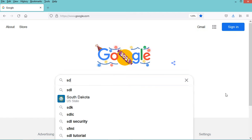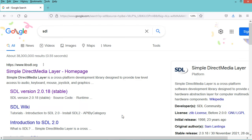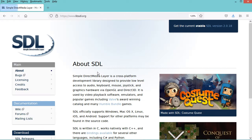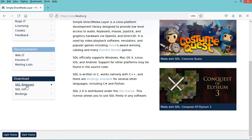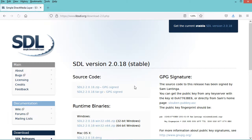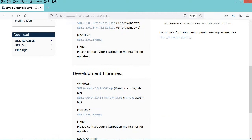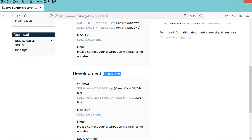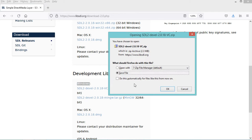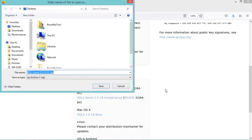So let's type SDL. Now let's go to this first link. In this page we have to click on SDL releases. Then here we need the libraries, and I will download the libraries for Windows. So let's click on this link. Now let's save this zip file, and I will save it on the desktop.